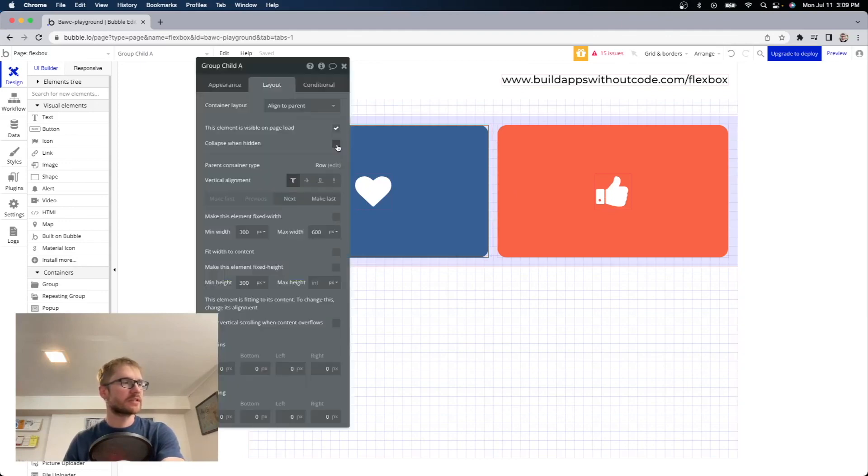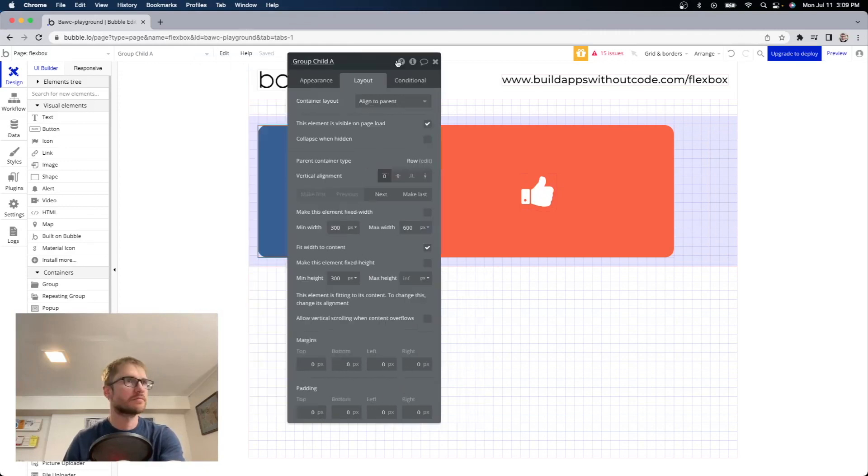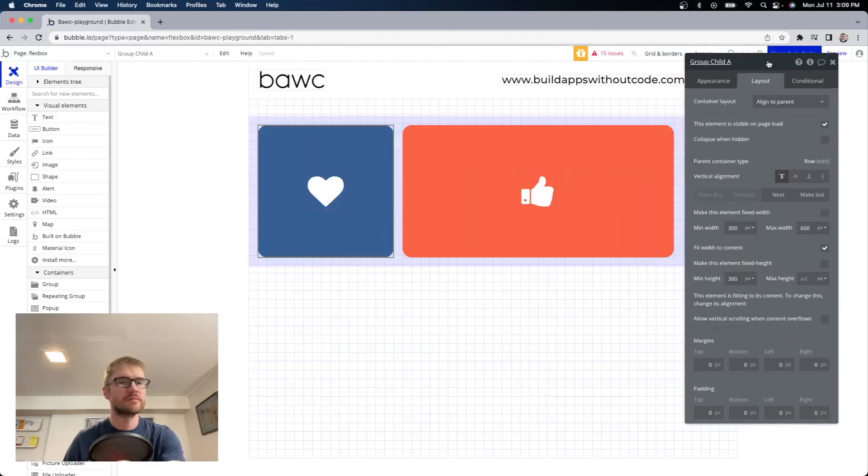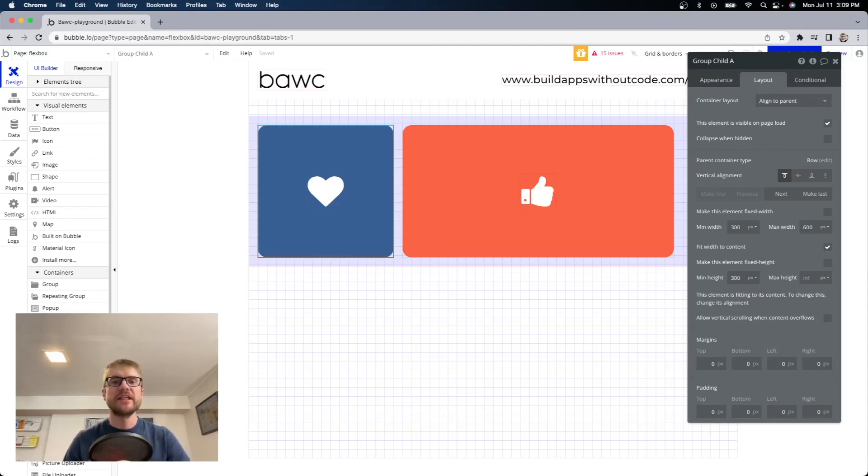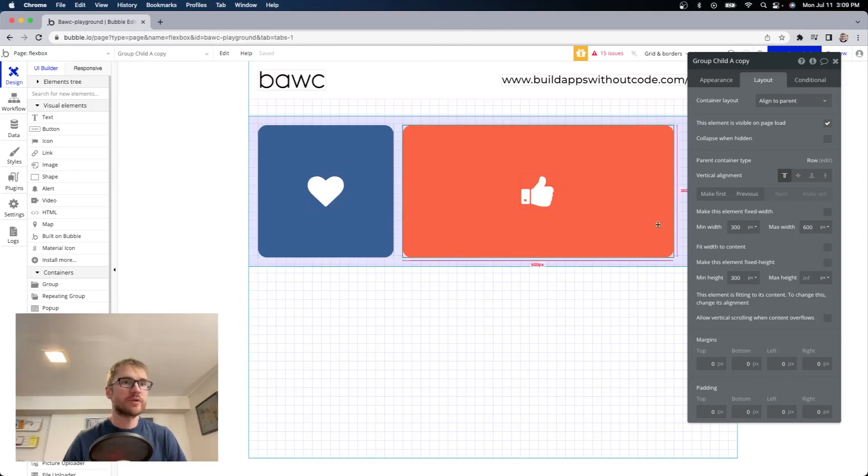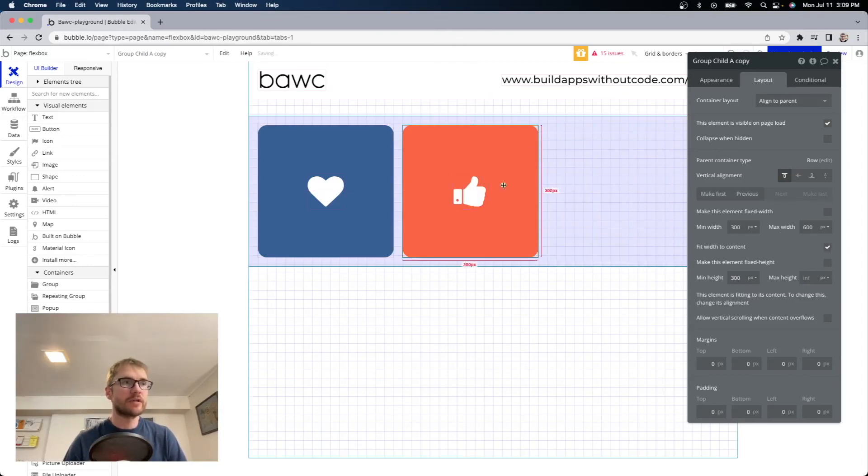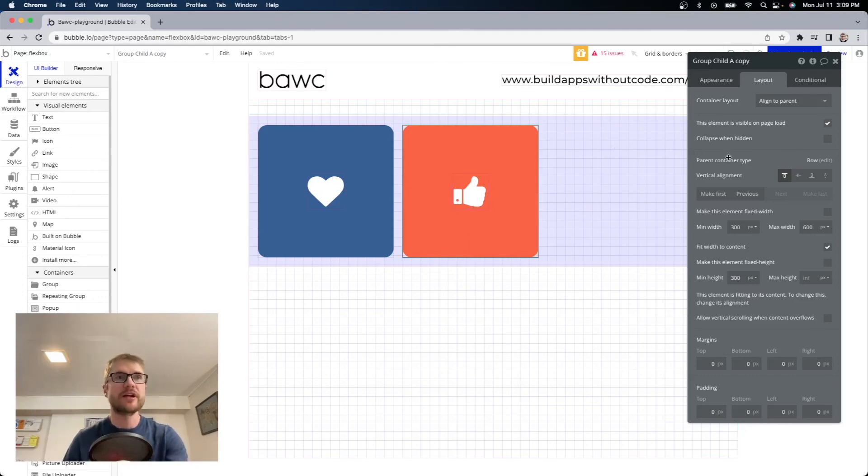Let's open up one of these what happens if we select fit width to content. Now the element is going to try to be as small as possible in this case it will be 300 pixels since our minimum width is 300 and if we open up the orange one and say fit width to content it will also try to be as small as possible which is 300 pixels.